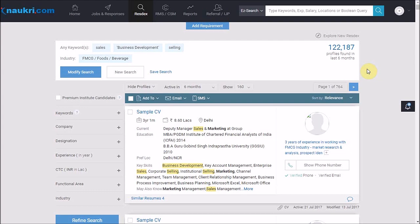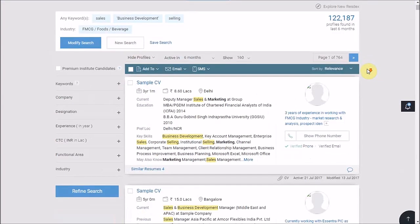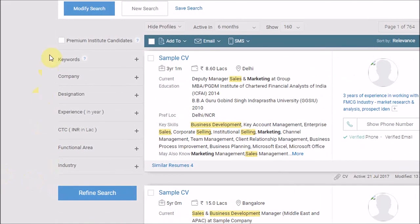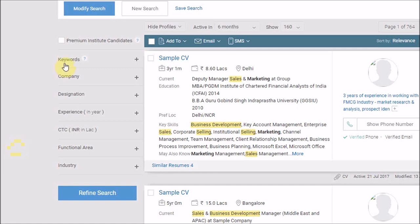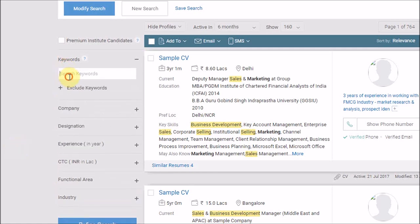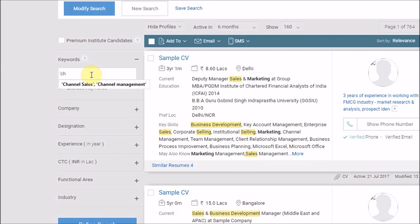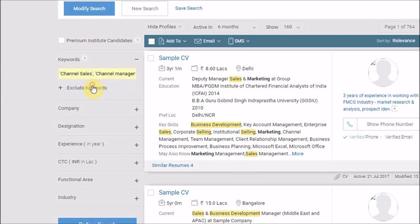Now there are two ways of refining. The first way of refining is by these options available on the left-hand side. So as per the sample search, if I would prefer candidates who have experience in channel management or channel sales, I will go to keywords here. So I would write channel sales in quotes, give a comma, and then write channel management.